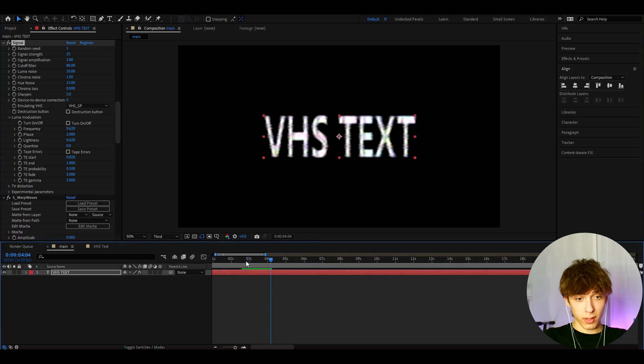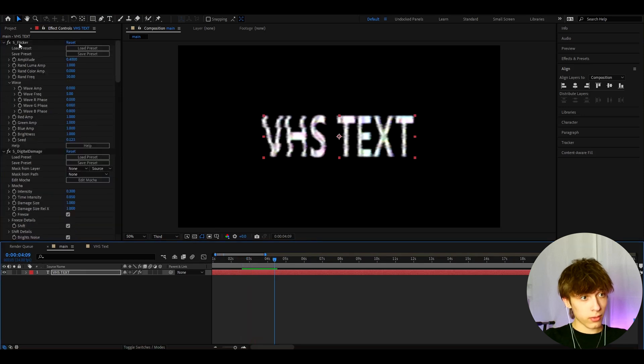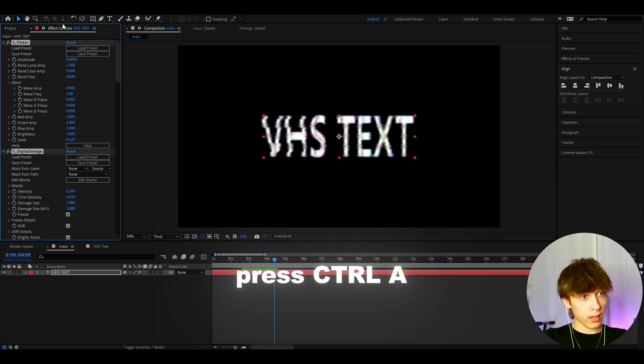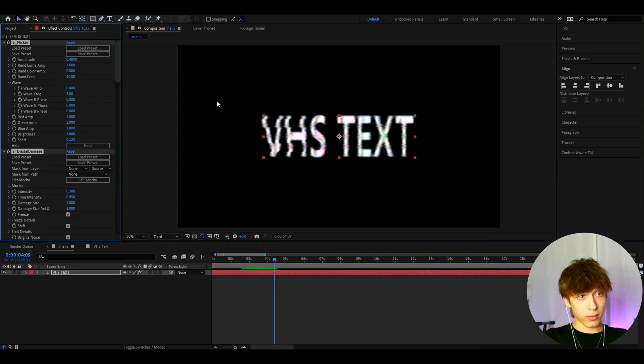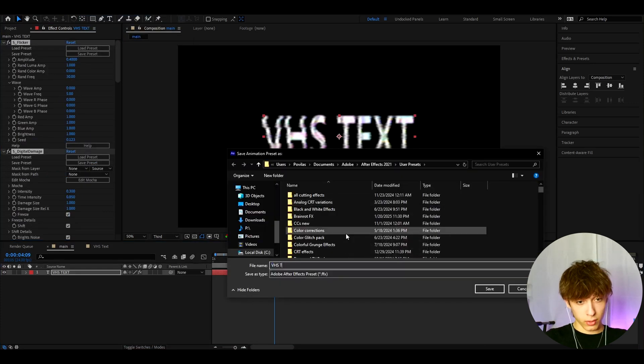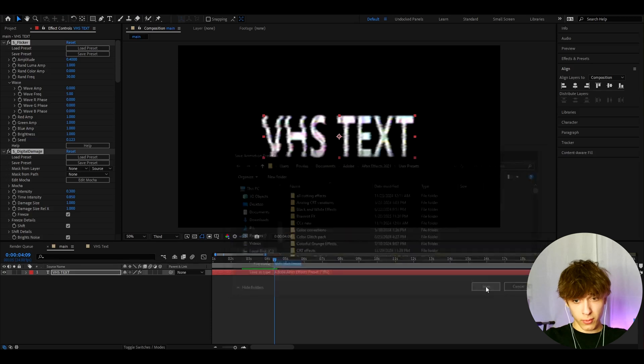And if you guys want to save this effect as a preset, like this text as a preset, you can just go to one of the effects, press Ctrl A, go to animation, save animation preset. And here let's call it VHS text preset, I guess. And press save.